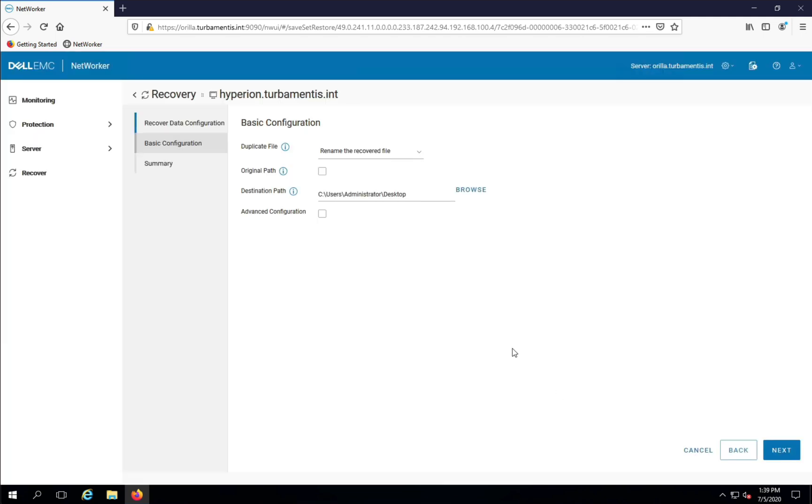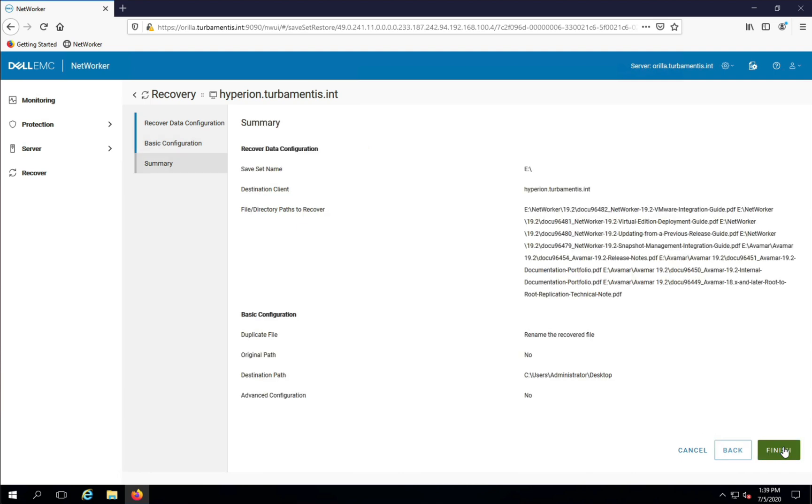My recovery is pretty much configured now, so I'll click Next to continue. Then I can confirm the options in the summary, then start the recovery and switch to the monitoring tab to view the progress of the recovery.